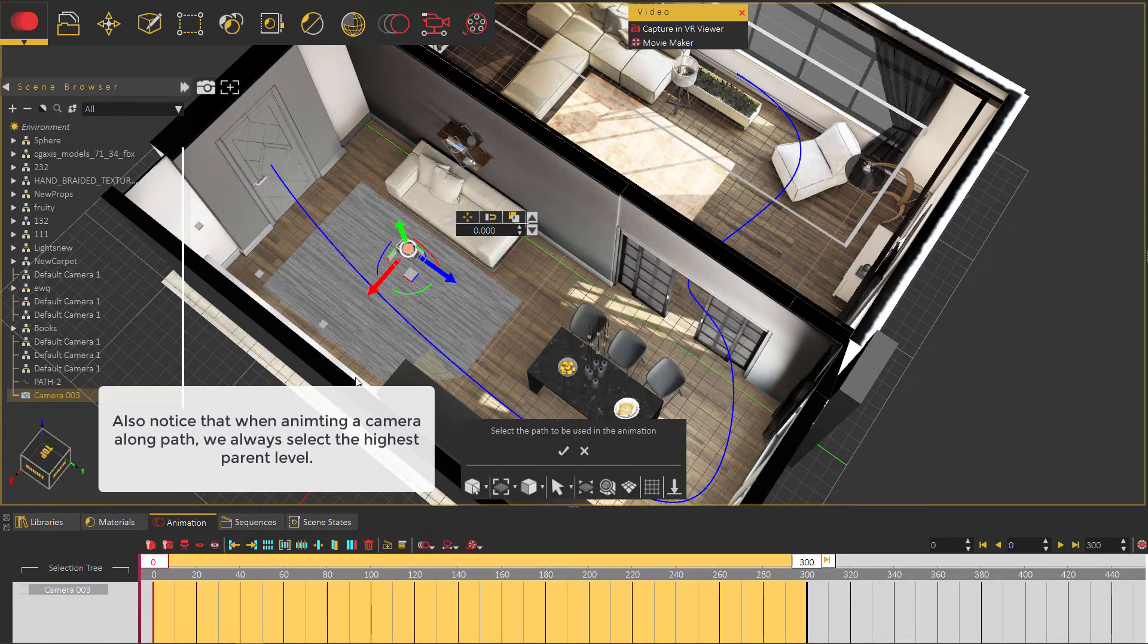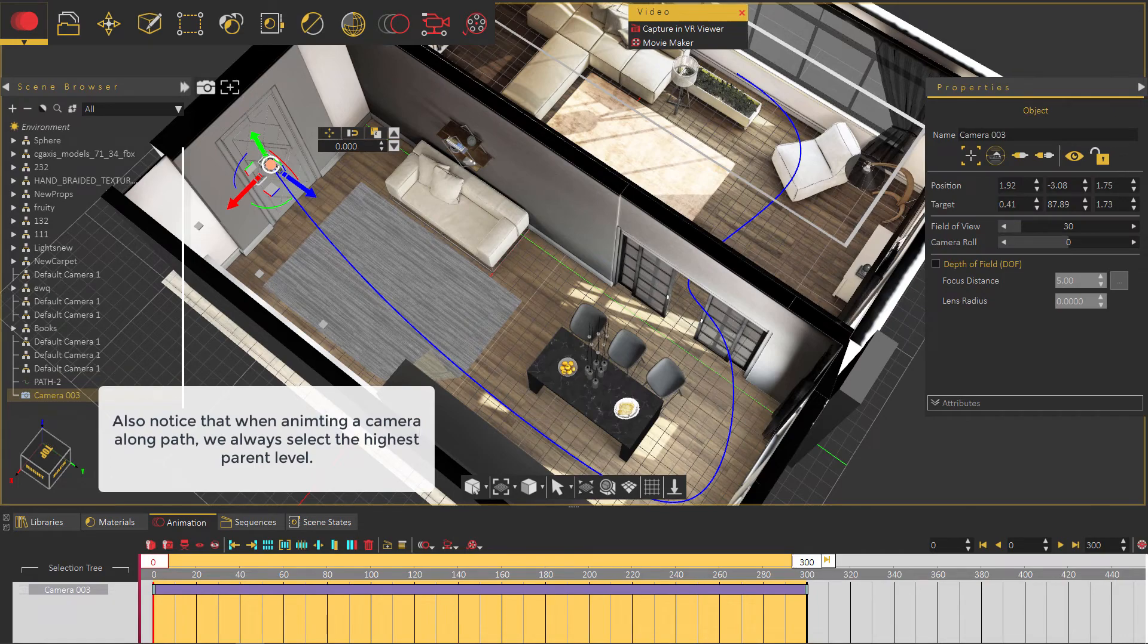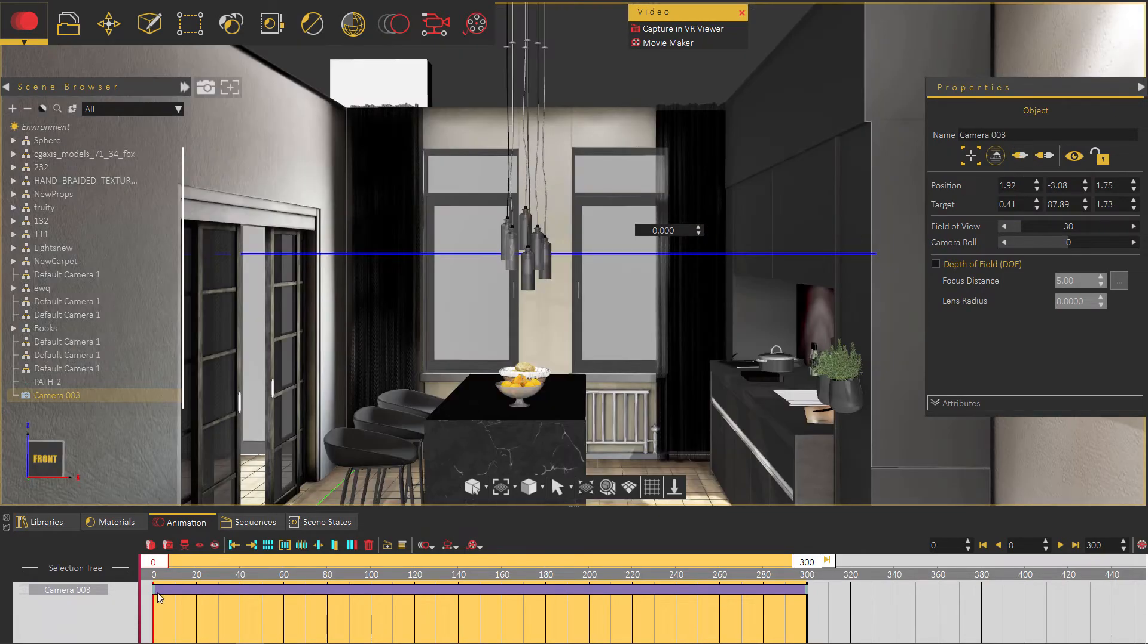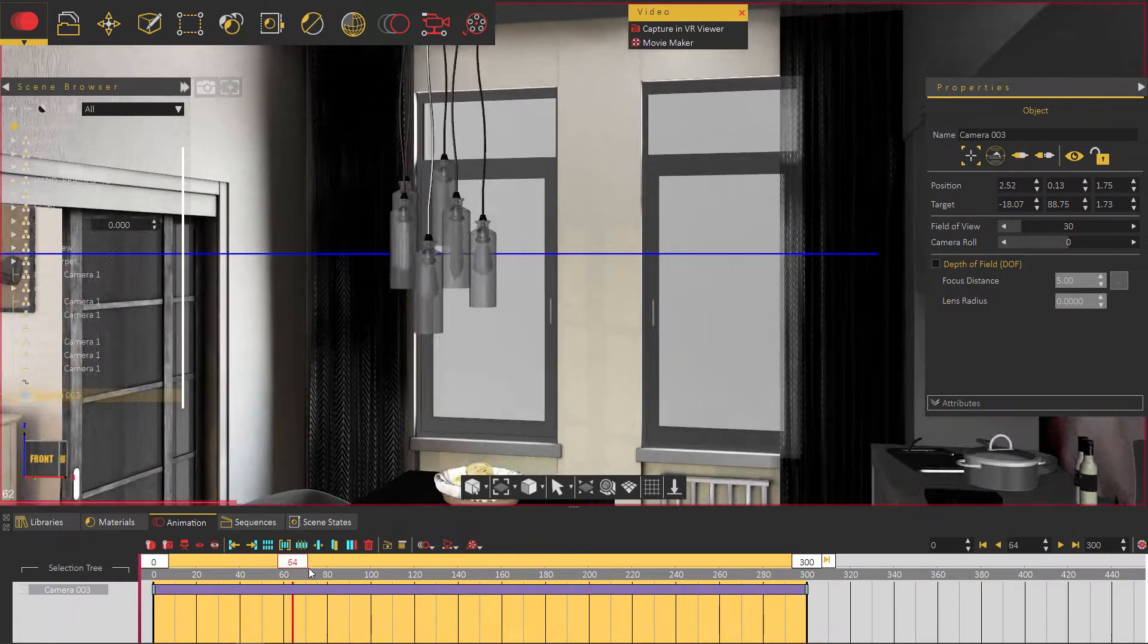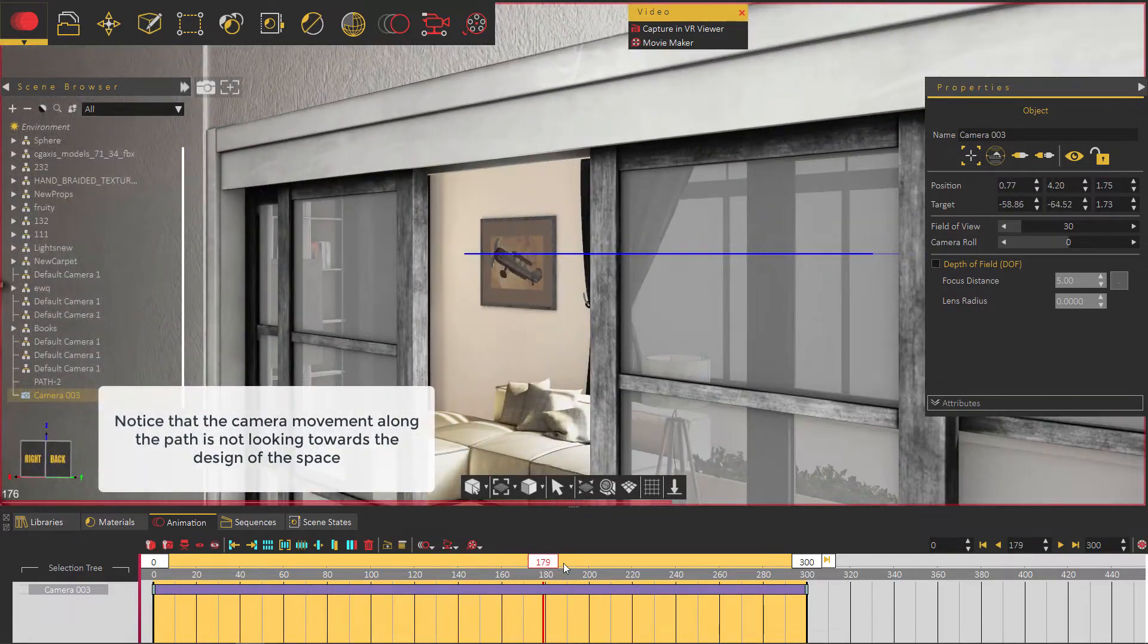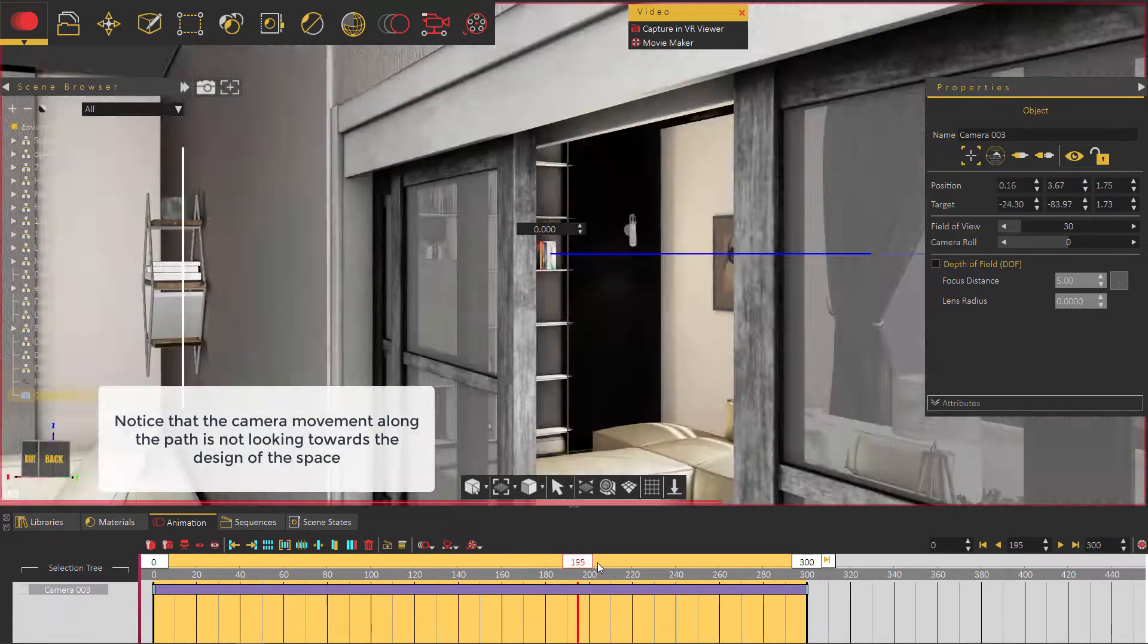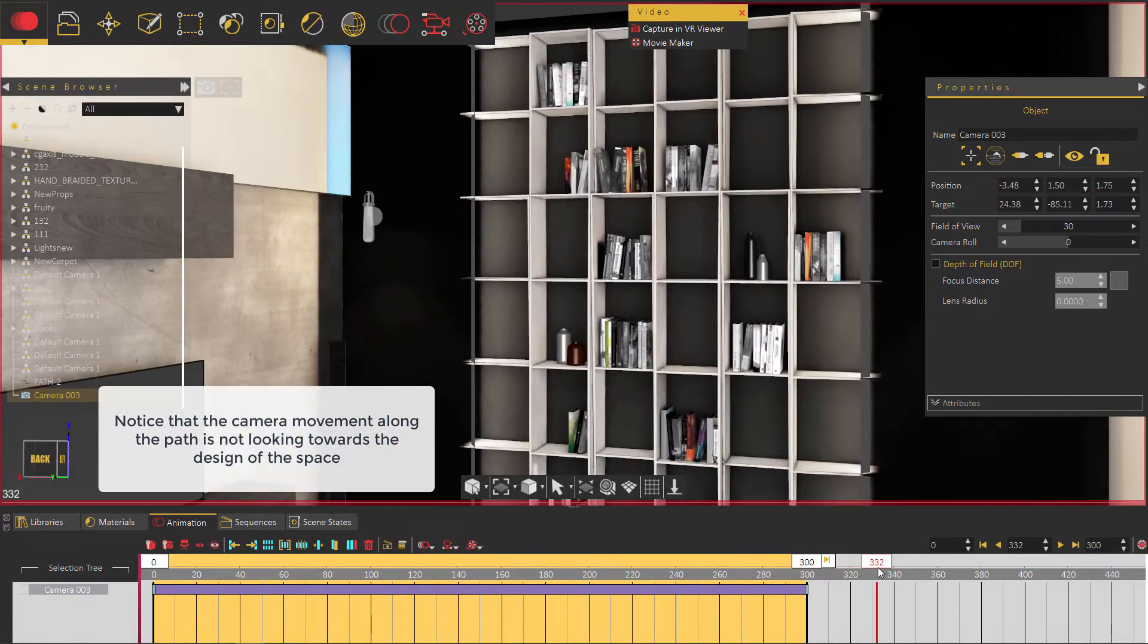Also notice that when animating a camera along a path, we always select the highest parent level. Notice that the camera movement along the path is not looking towards the design of the space.